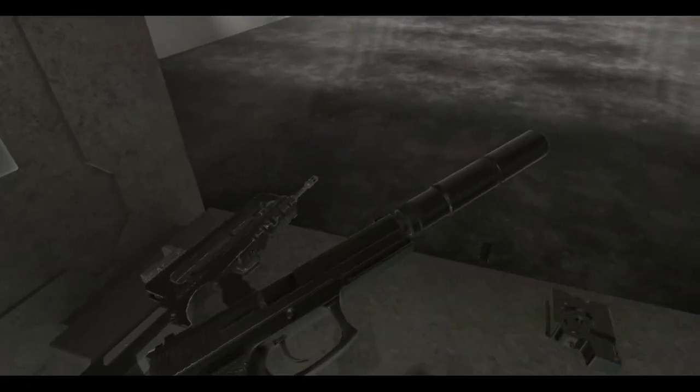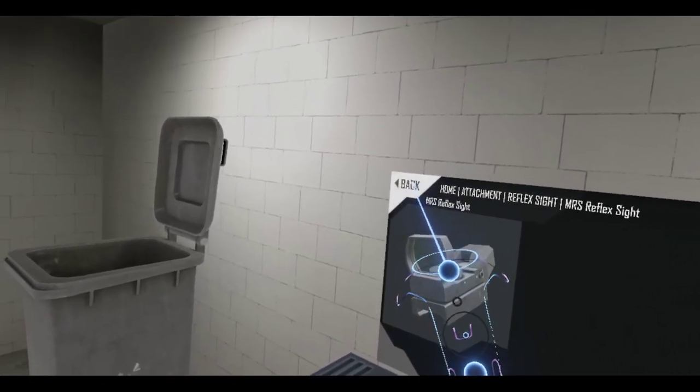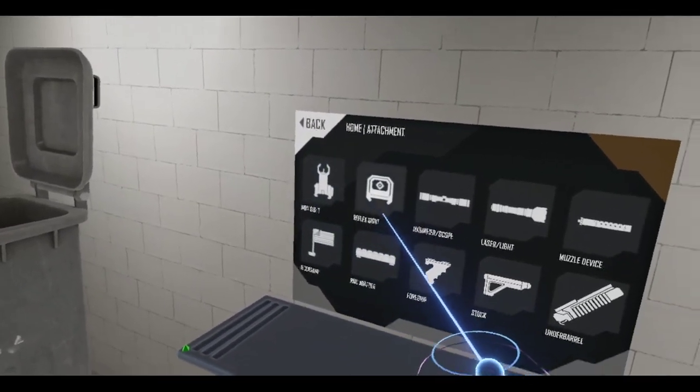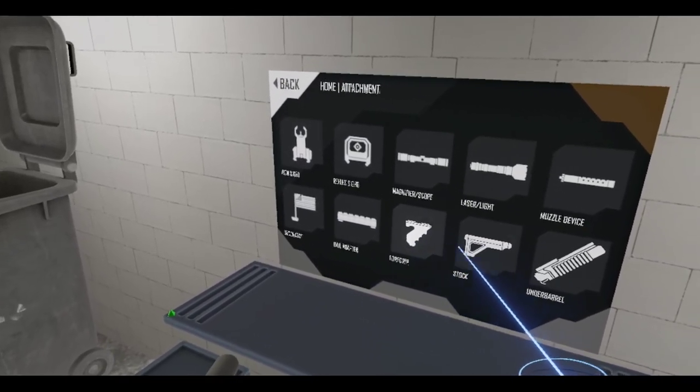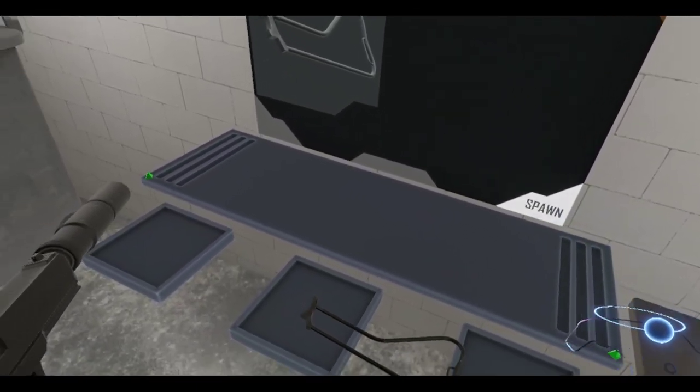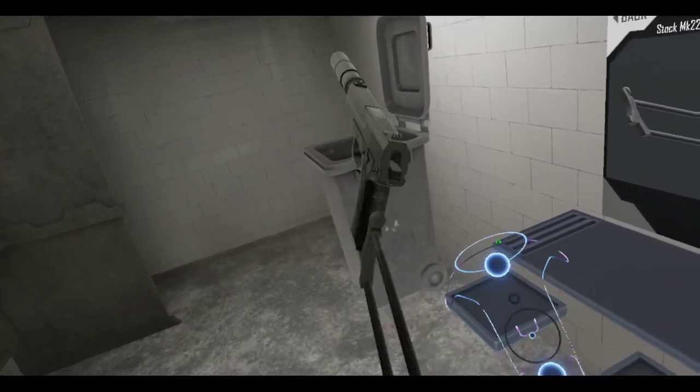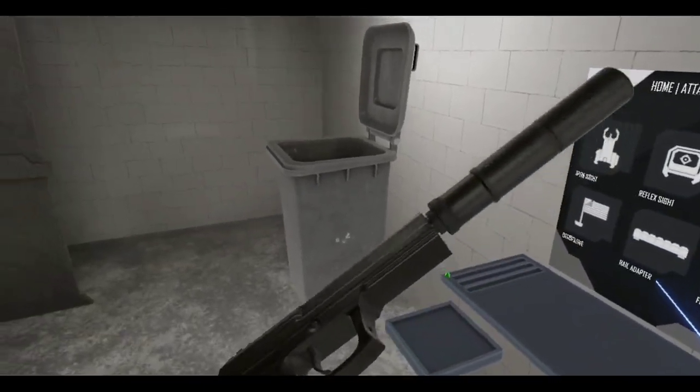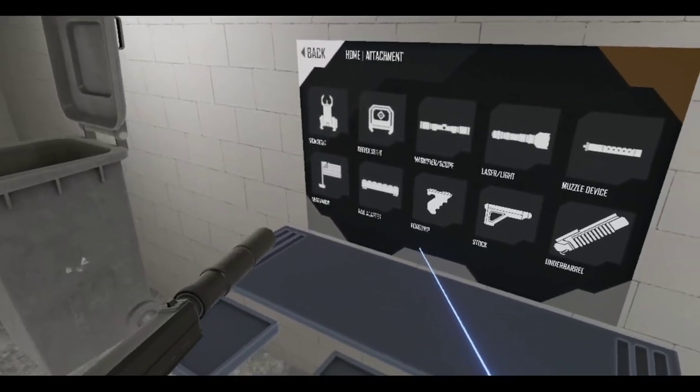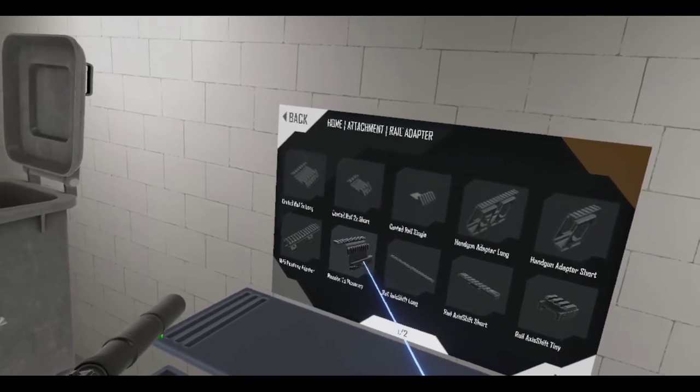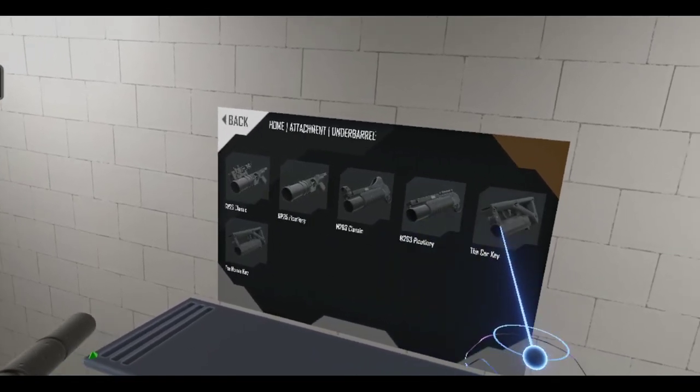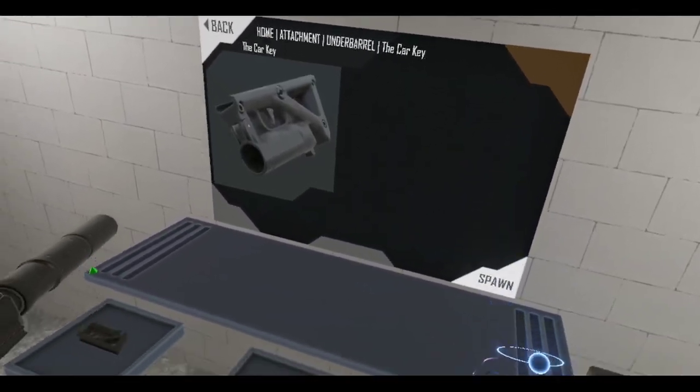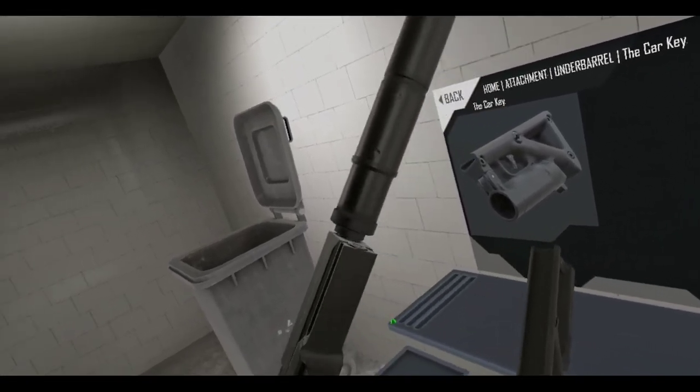Now I actually wanna try something before we go into take and hold. Cause I'm gonna try out these weapons there. Let me see if I can attach other things onto this. Get the Mark 22 stock. Yep. Okay. Sure. That works.